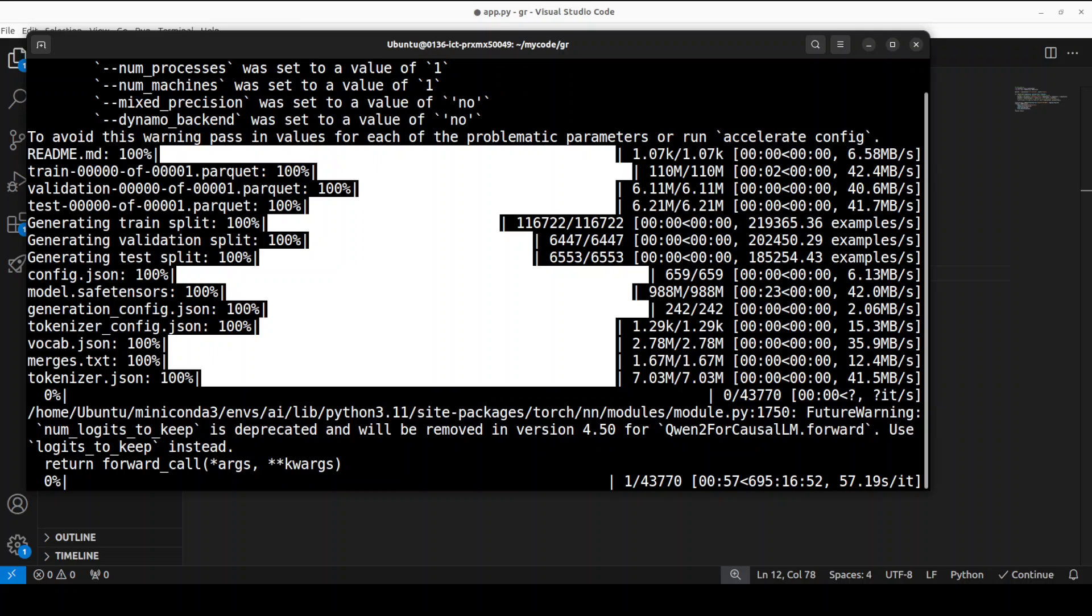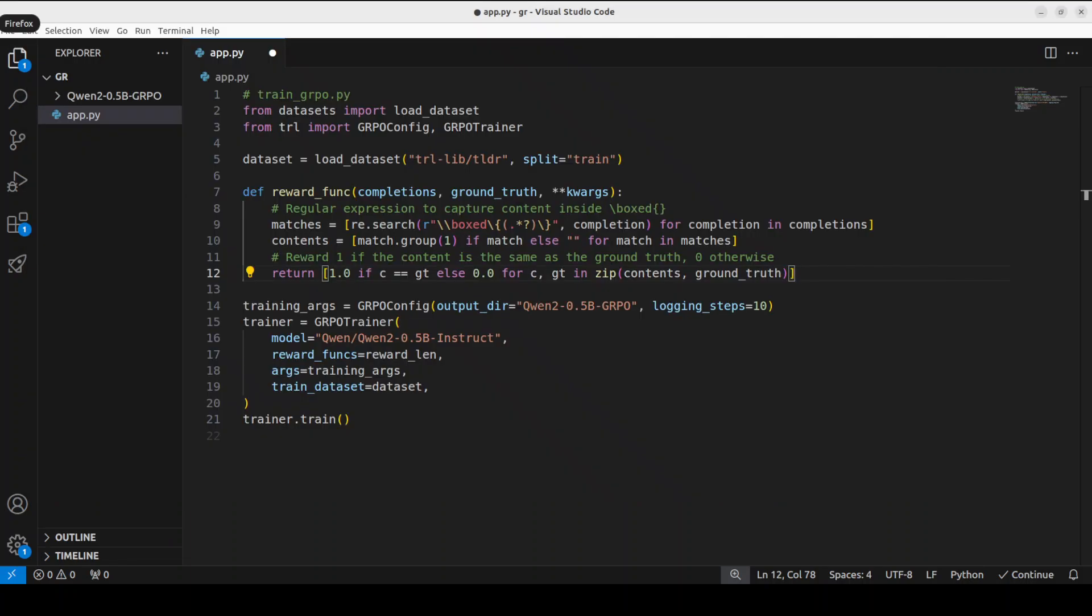And meanwhile, on our terminal, the training has started and it is going to take a long time. I don't know how long that is going to take. Of course, I'm not going to run it that long. So, that's it. I hope that you enjoyed it.